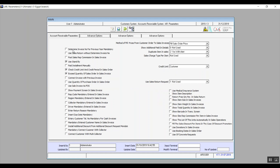Determine Invoice Number for Previous Year Mandatory: if we activate this variable, we get a new field in the sales invoice screen to record the invoice number for the previous year. Use Sales Return Without Determine Invoice Number: if activated, we can process a return without having to specify the sales invoice number.